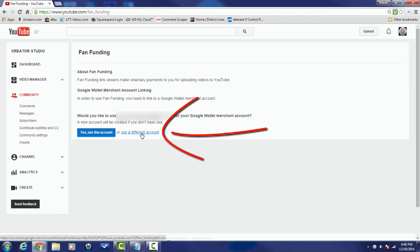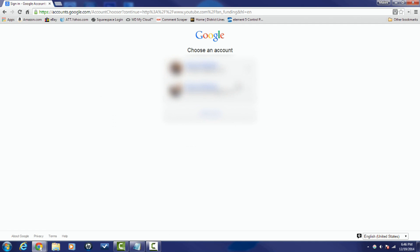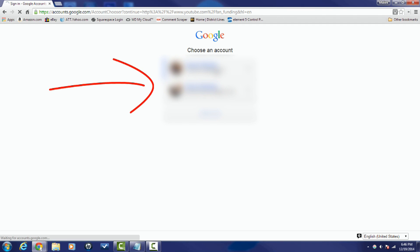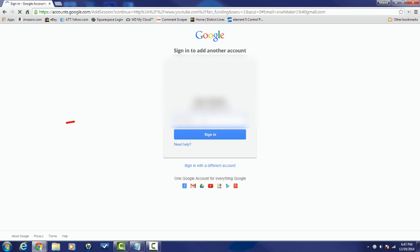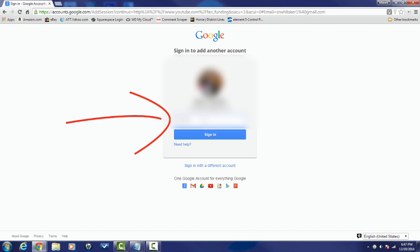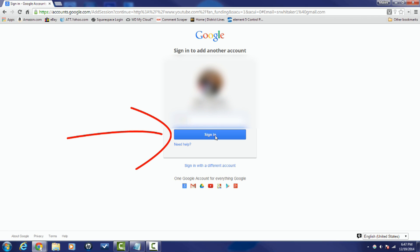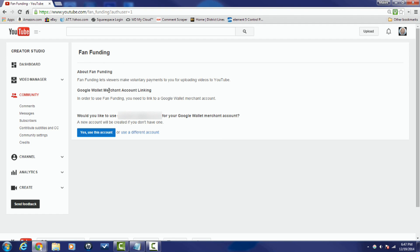I'll select the Google account I want to use, sign in with my password, and click Sign In. It then brings you back to the page and you can see the other account listed. It says 'Would you like to use this account?' — and I'm going to say yes, use this account.